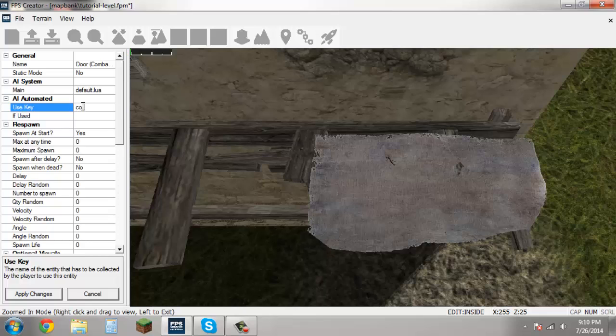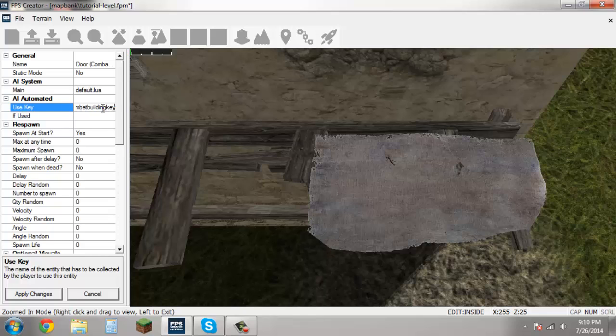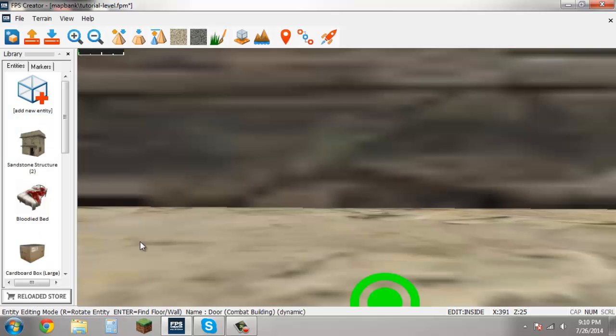So in order to tell it that, all you're going to want to do is type in the exact name of the key that you set. In our case it's combat building key. And again hit apply changes.